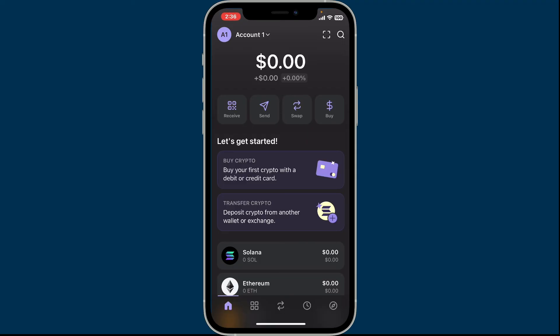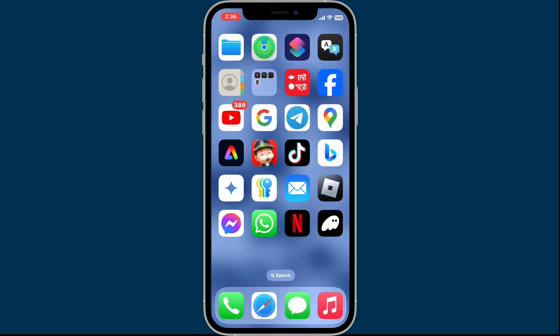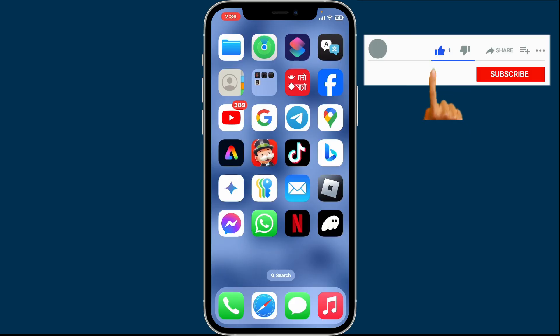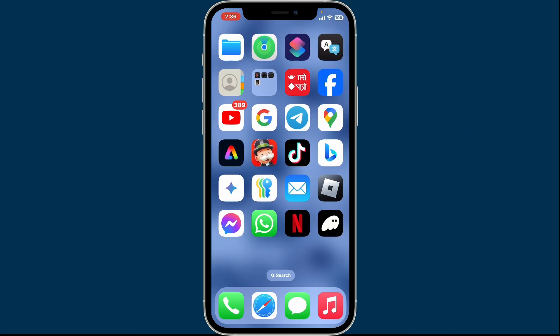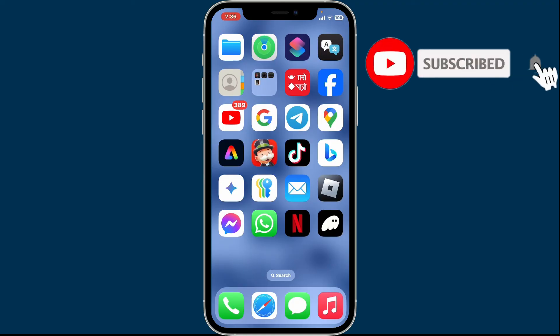So that is how you can easily buy Bitcoin from Phantom Wallet in just a couple of steps. I hope the tutorial was helpful to you — if it was, go ahead and give us a thumbs up.